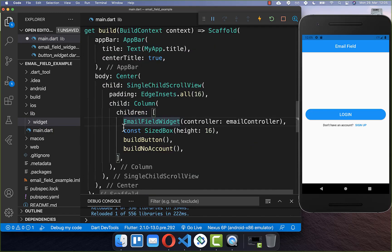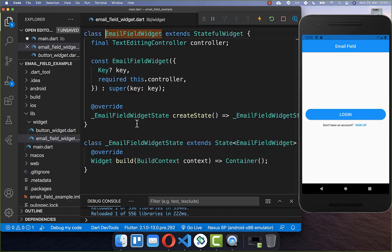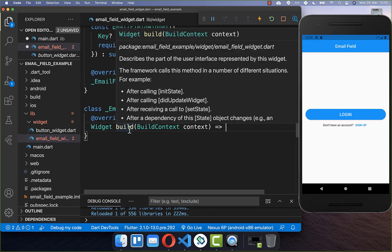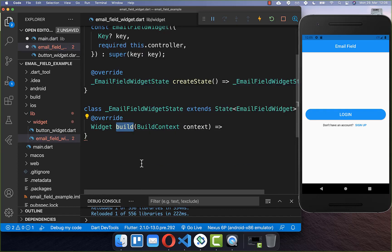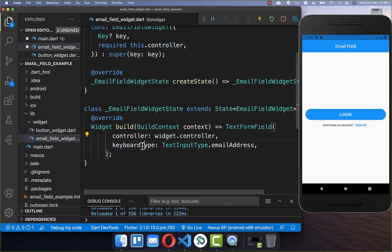Now let's build this email field by going to our email field widget. Inside the build method we create a text form field, and here you need to put the controller inside and also set the keyboard type of your field to an email address field.